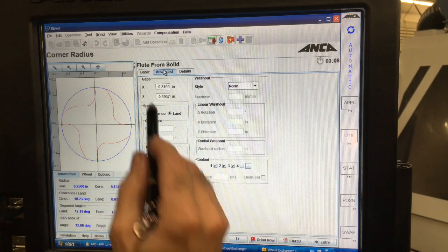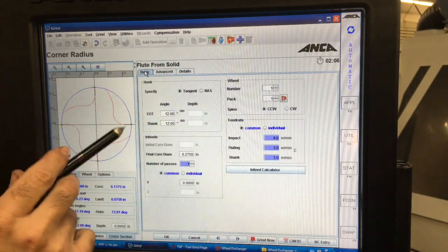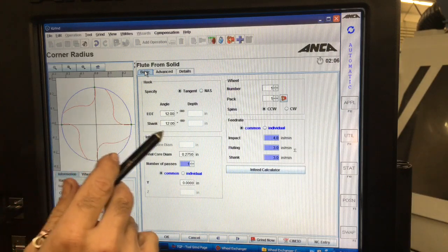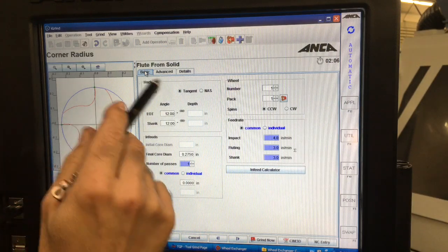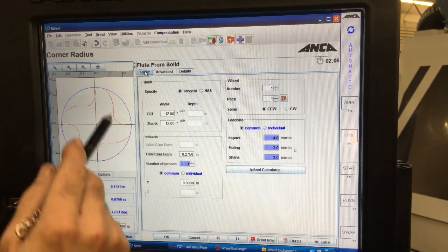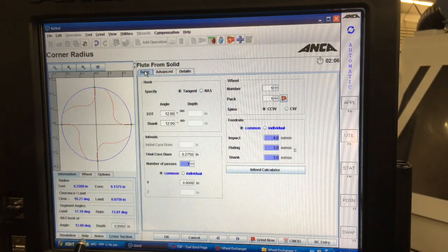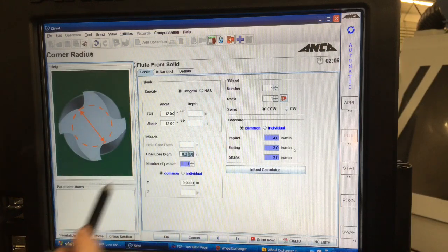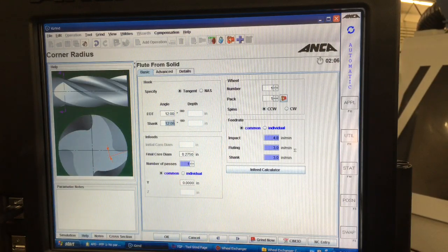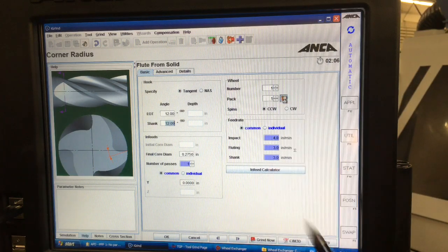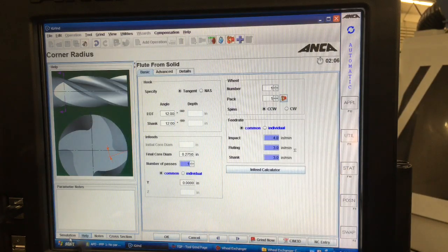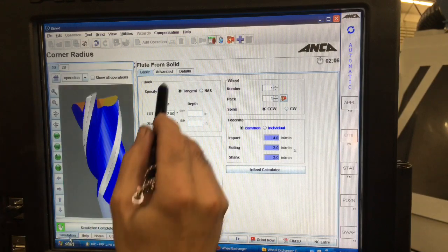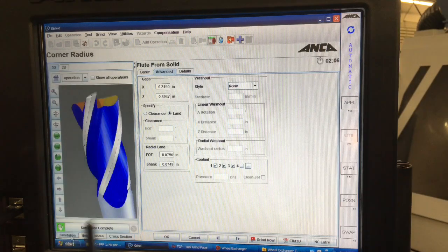So on this page here basically shows our hook angle how we want to probably want to do that at the end of tool and the shank. And then it also shows our core diameter. So that would be that surface there. It also has a nice little help menu. So if I want to hit that it'll show me you know what is that actually doing. I can also choose my wheel. And then so we'll go back to the simulation.